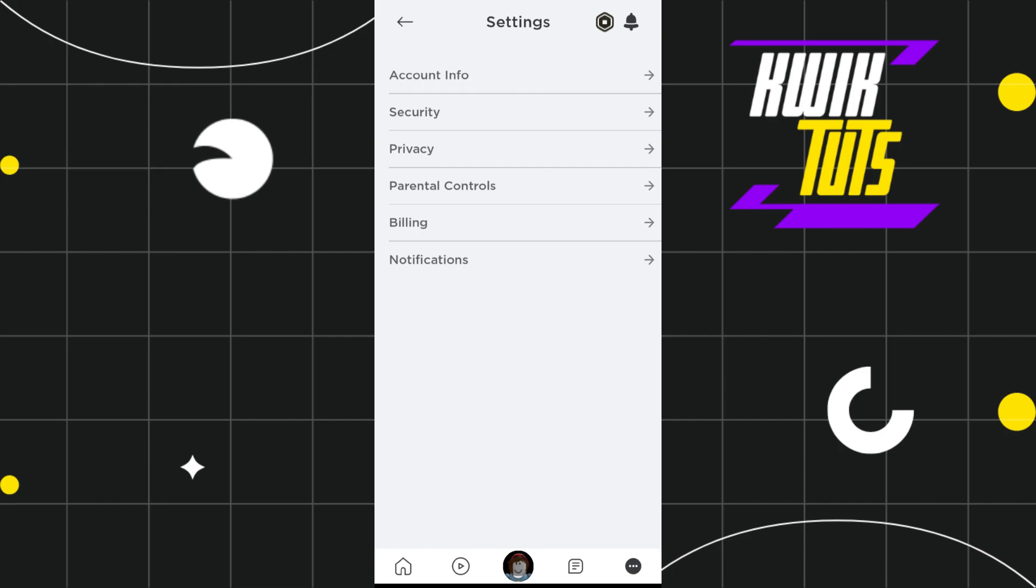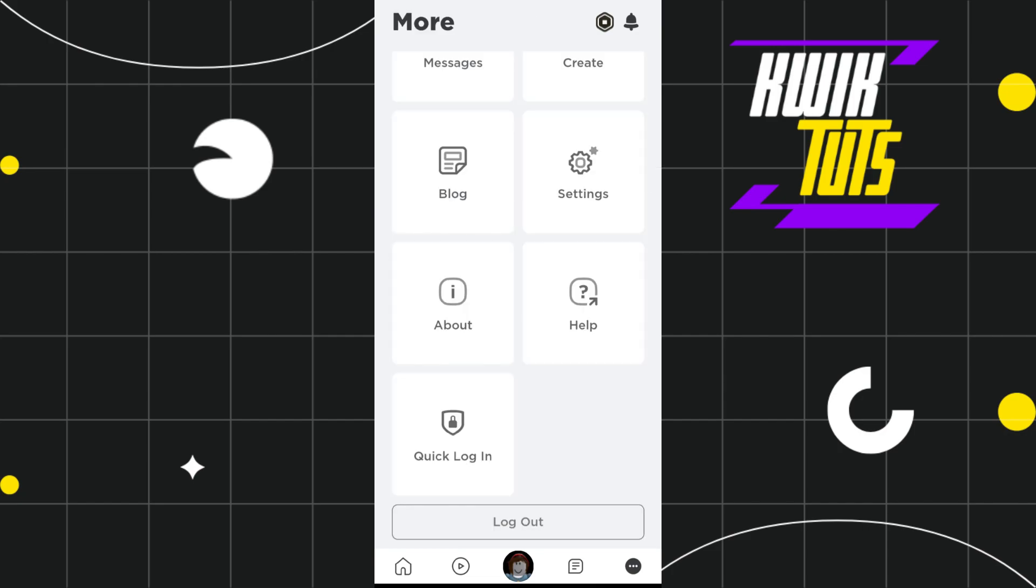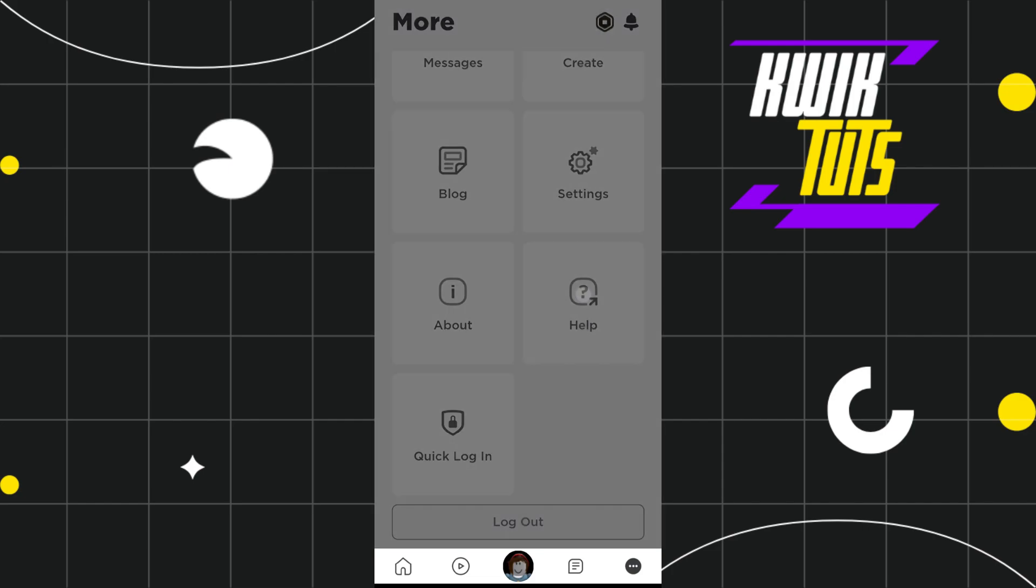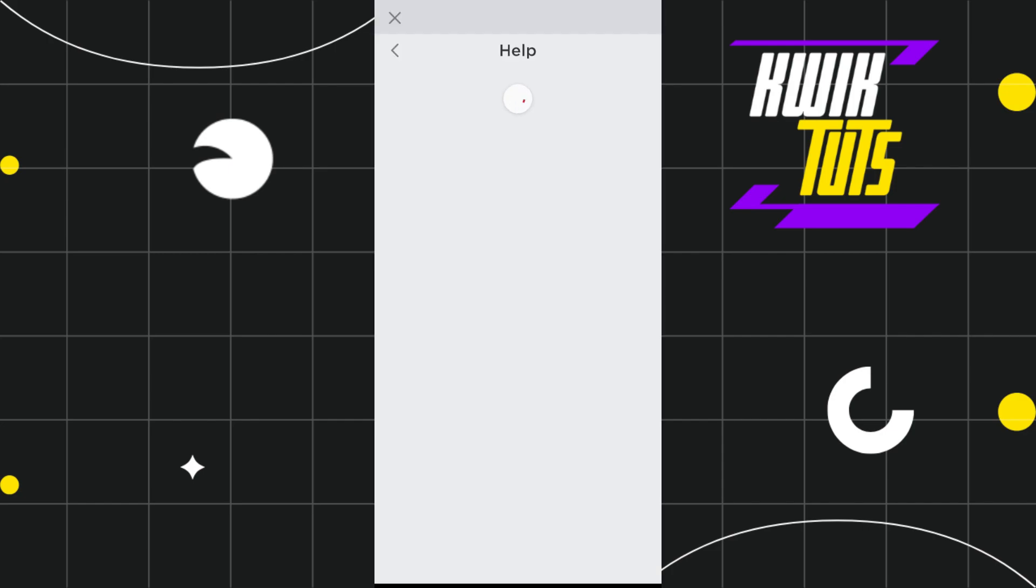Now in order to find out whether this option is available in Roblox or not, you will have to tap on help.